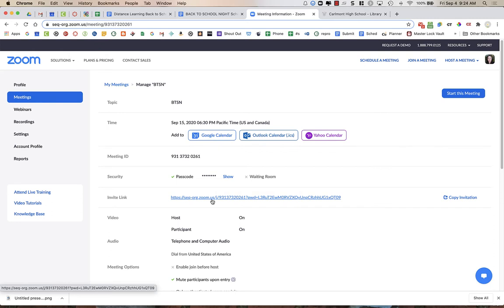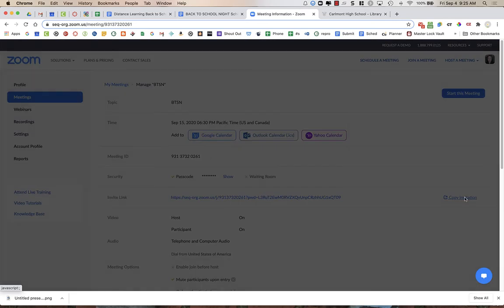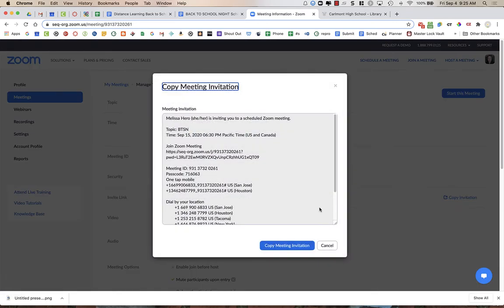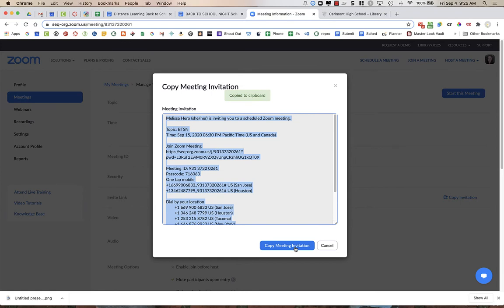So over on the right-hand side of my meeting, it has the copy invitation. I'm going to click on that, and then the blue box, it says copy meeting invitation. So now it's copied to my clipboard.